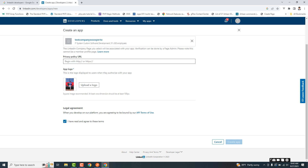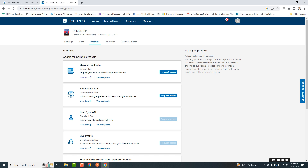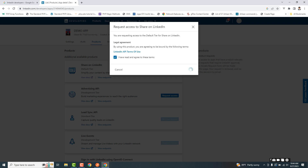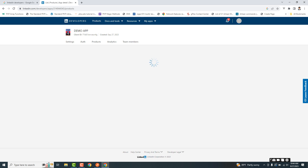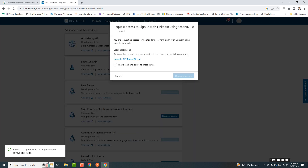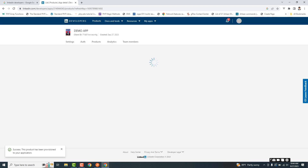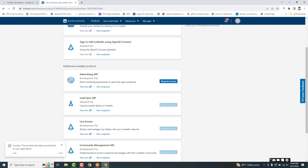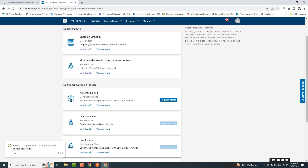Our app is created already. Now let's look at the products — what we want to do through the LinkedIn API. First we want to share on LinkedIn, so it allows access for uploading anything as a post. We have to sign in, so you also need to request access.